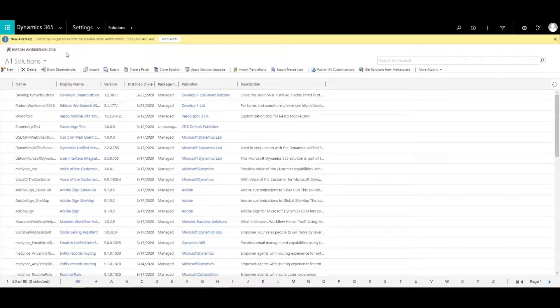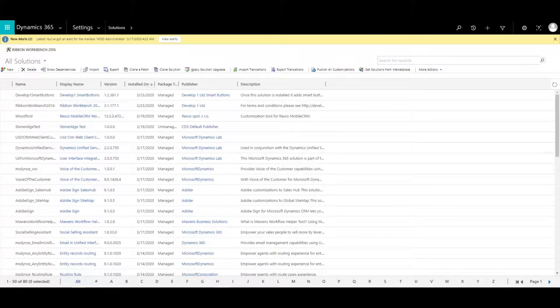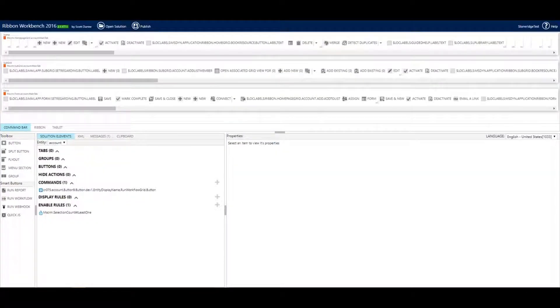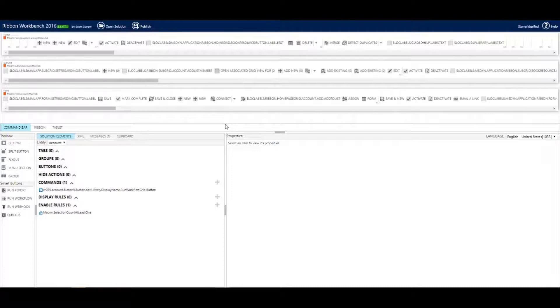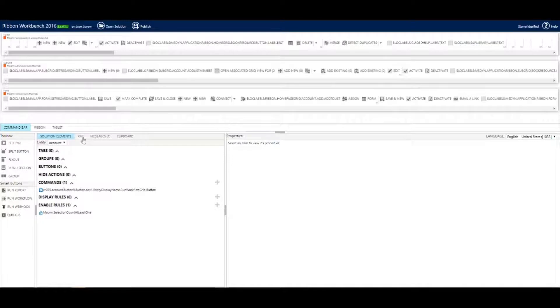So I'm going to show you what that looks like. Once you click your Ribbon Workbench 2016 there, this screen is going to load and it's going to ask you to open a solution. I've already got mine open just to save time for the video. And all I did was add accounts and contacts to that solution.